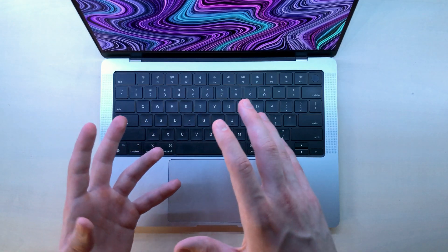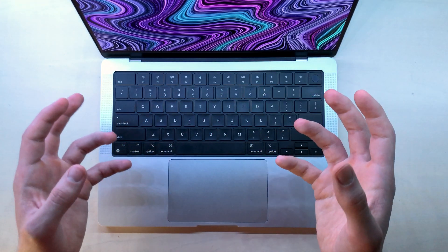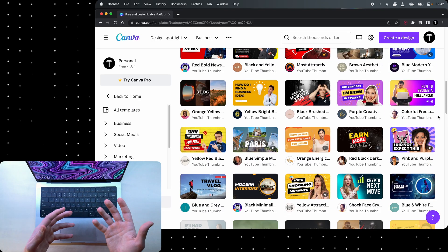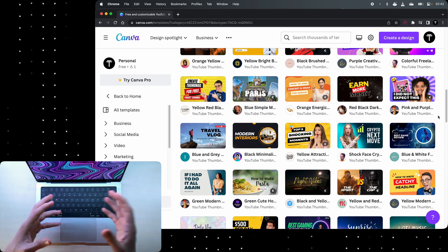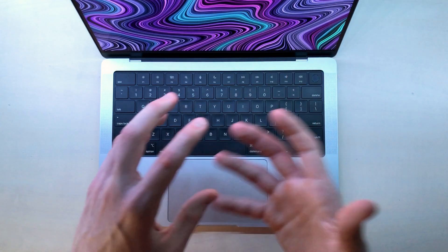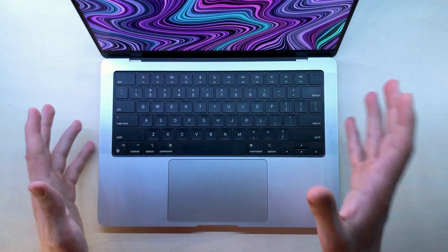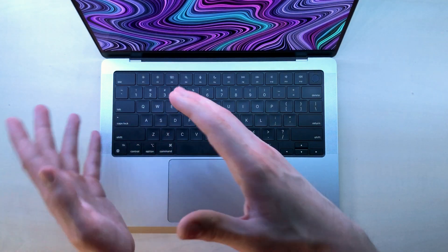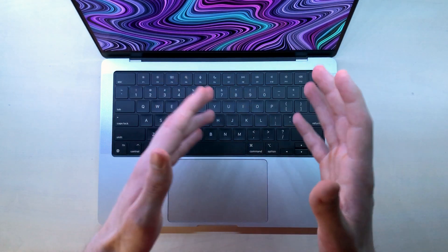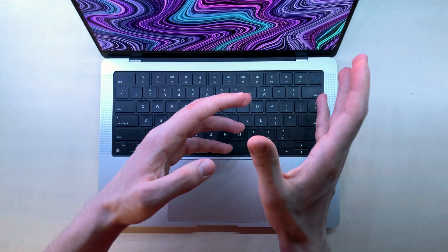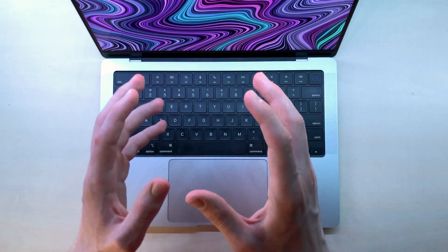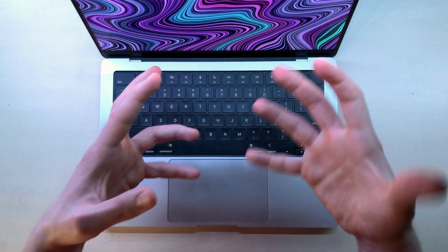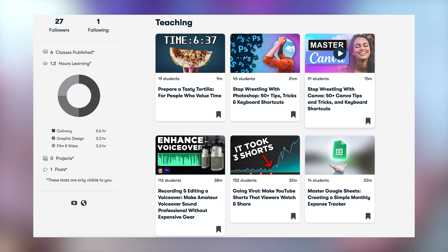Once you make the course, you can create a thumbnail for it with Canva and edit the course for free with DaVinci Resolve. When it comes to creating the name of the course, just copy what already works. Take a look at other people that already have made similar courses and just look at how they name your course. You can do this with the thumbnail as well. Take the main idea of the thumbnail and just apply it to your own course. You don't have to invent anything yourself because what's already working is already there.